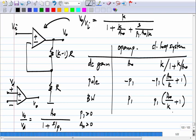This is what we saw previously, and we also saw this graphically by drawing the Bode plots.